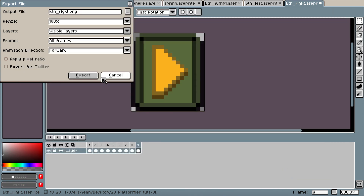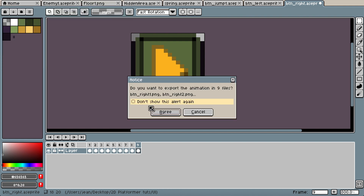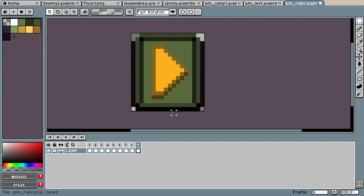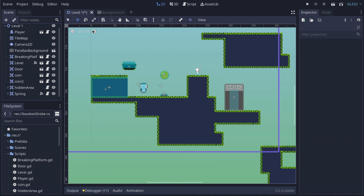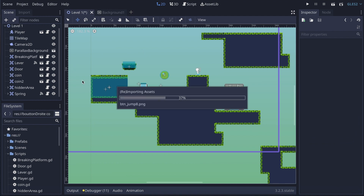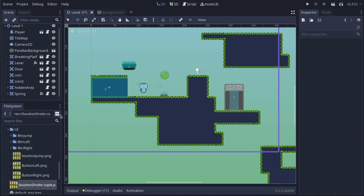We're going to create a textured animated texture button — I'll show you how to create that. Back in Godot, everything is importing, so that's good.